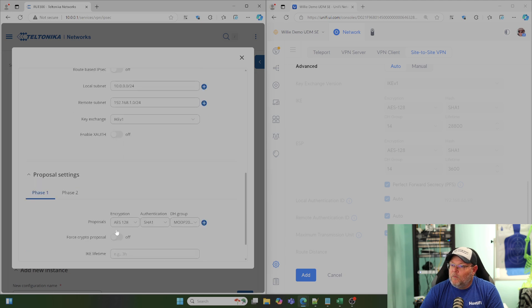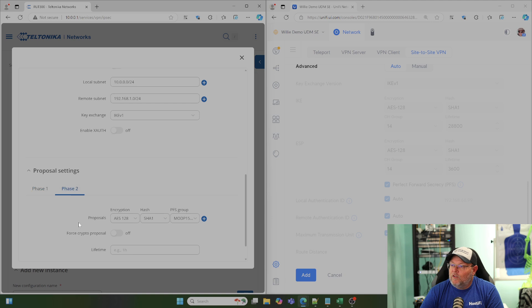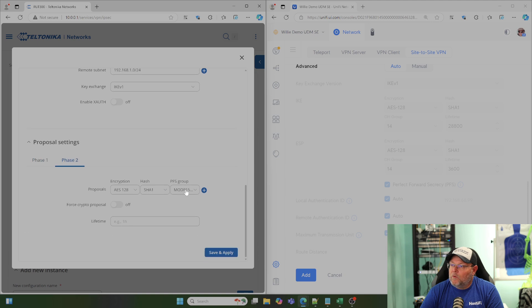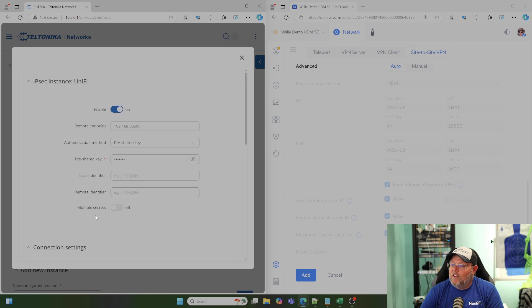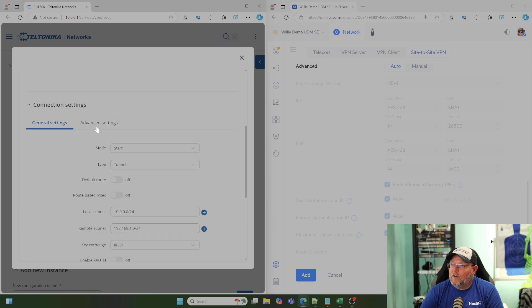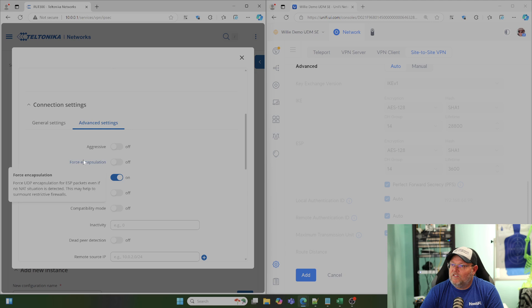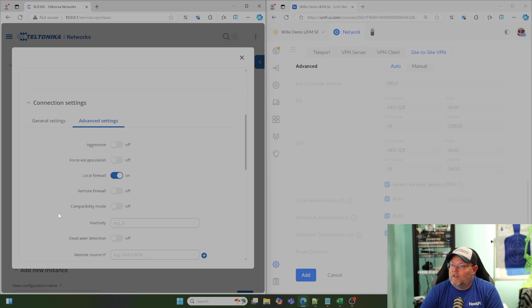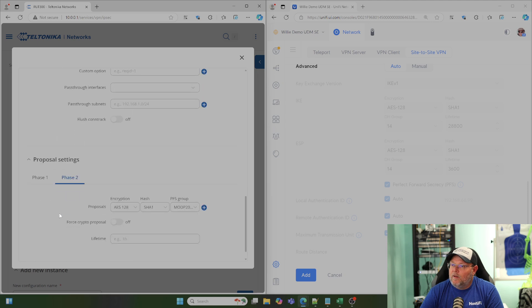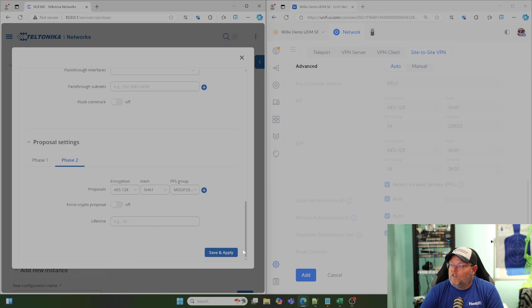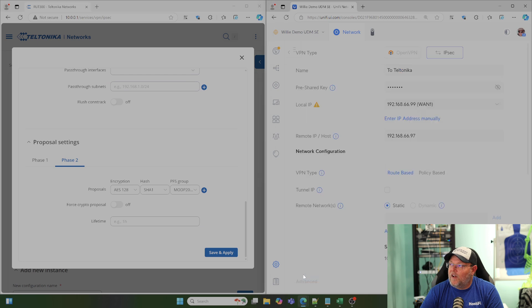And then we're going to go to Phase 2. We're going to do the same thing for Perfect Forward Secrecy. This should get us up and going. We'll look at Advanced Settings real quick. That looks good. So, we're going to go ahead and add this on the Unify side.